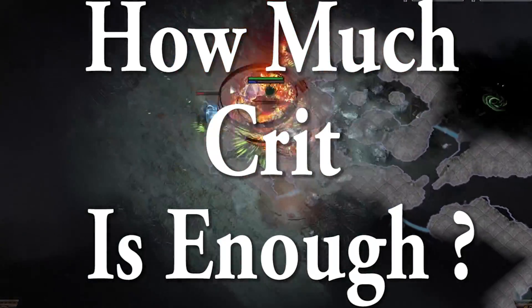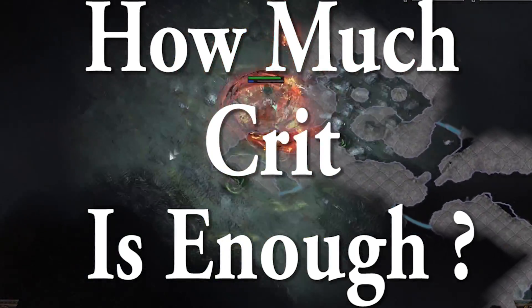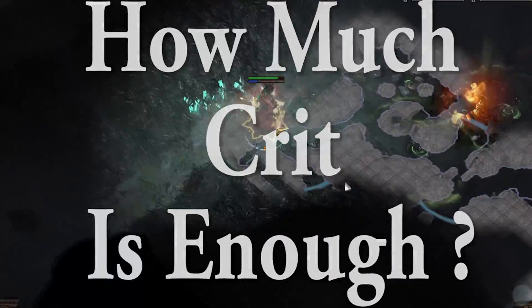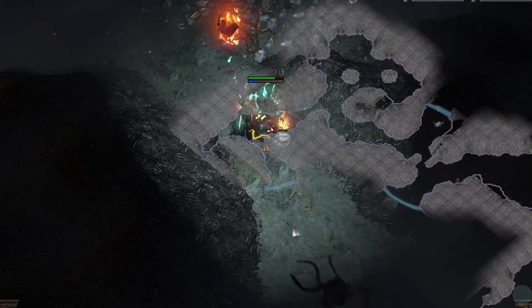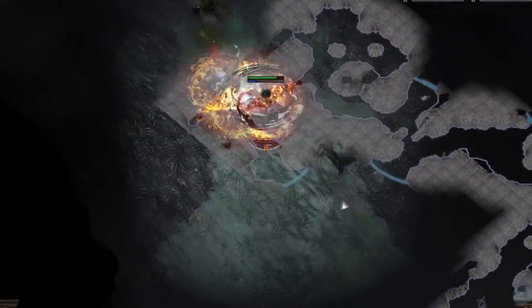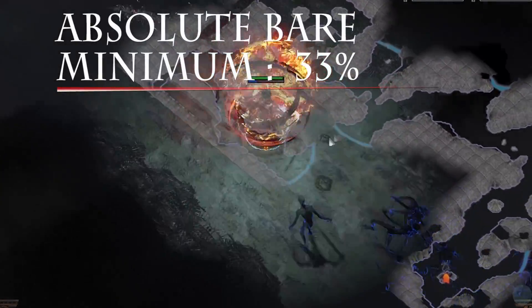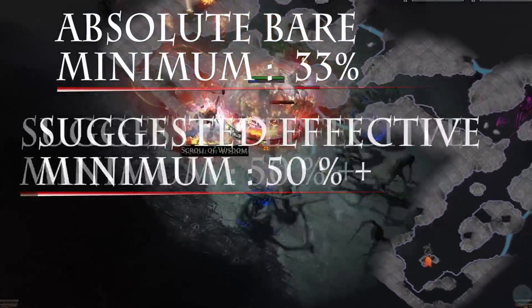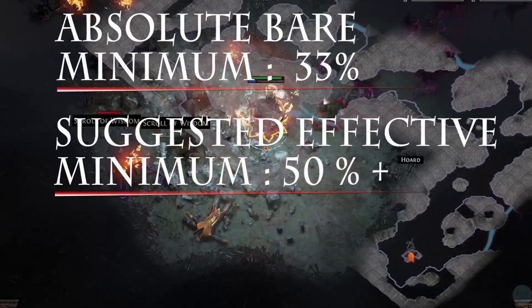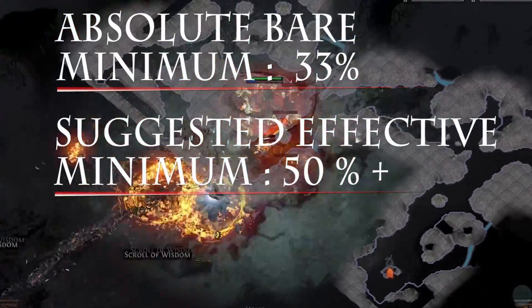So first things first, how much crit is enough? Most people generally agree that for an effective crit build, you're going to need a minimum of 50%. Why is that? Because with 50%, you're effectively critting every other attack.